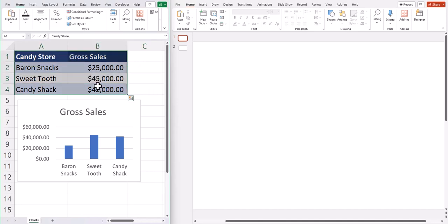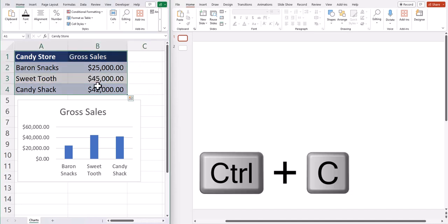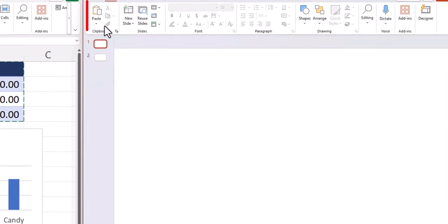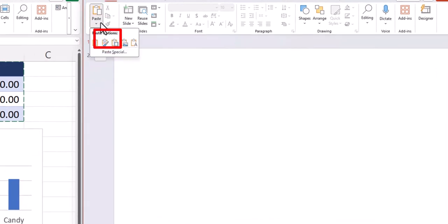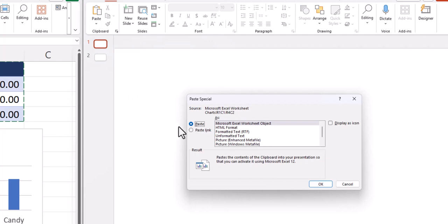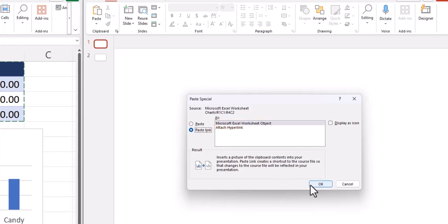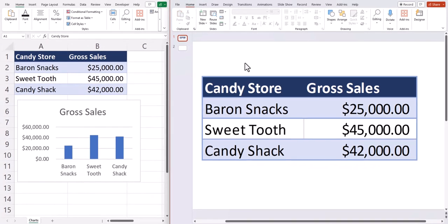you can highlight all of your data and use Ctrl+C to copy. Then in PowerPoint, we want to go to the paste dropdown menu and select paste special. In this menu, we'll select paste link, make sure the Microsoft Excel worksheet object is selected, and then click OK.